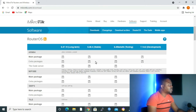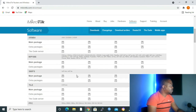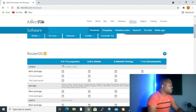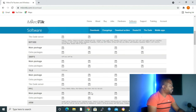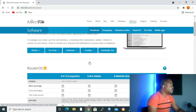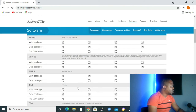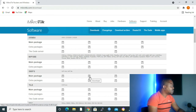The latest version we want to download is for SMIPS. For Long Term the latest version is 6.47.10, for Stable it is 6.48.4, for Testing it's 6.49, and for Development they are still developing 7.1. I've already downloaded the Stable package, since it is a better version than Long Term. You click on the DVD disc icon and it will download for you.